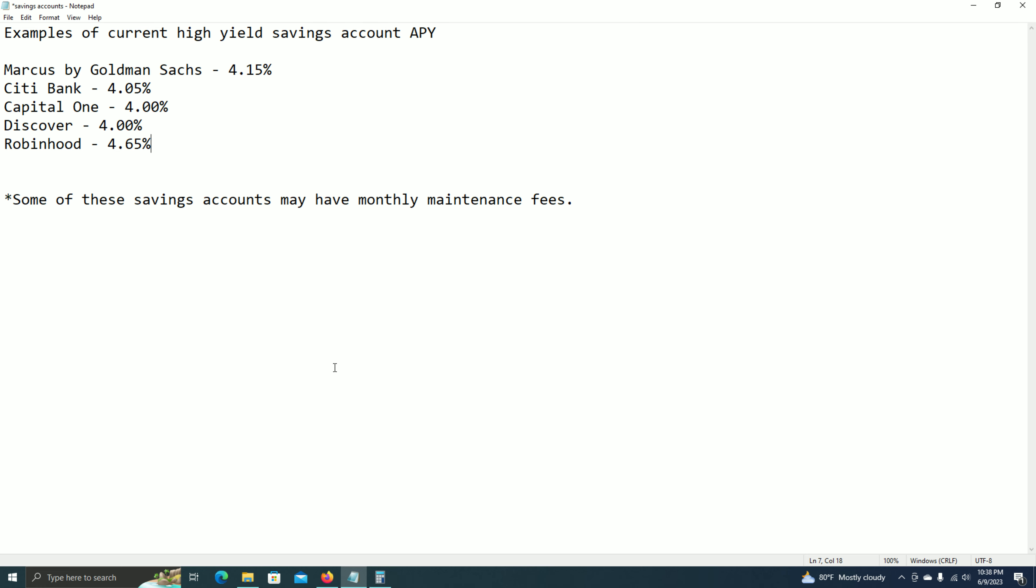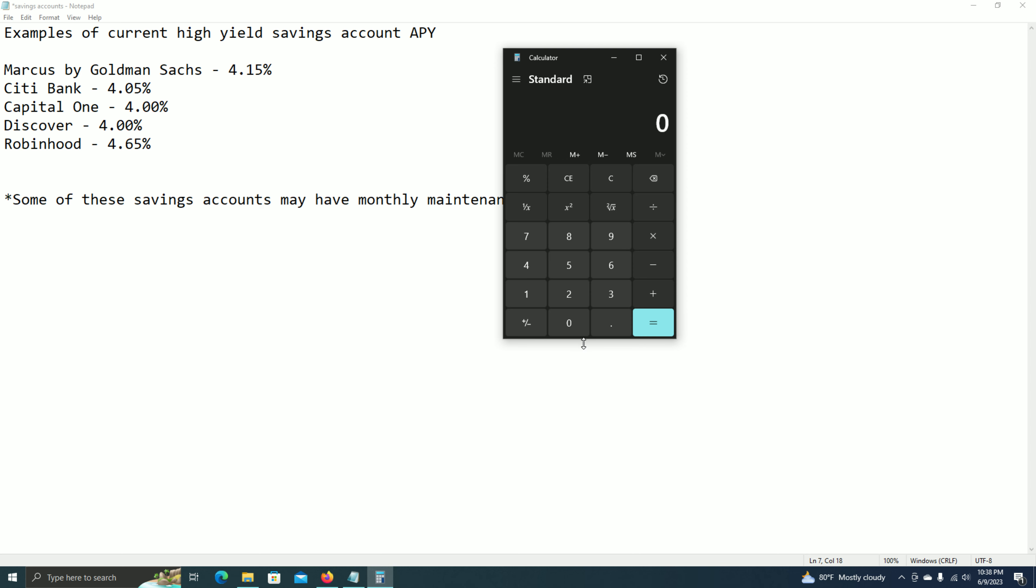But to put this into perspective, let's say I were to deposit $10,000 into a savings account that pays out an APY of 4%. So I got $10,000, multiply that by 4%, and that gives me $400. So I'm making $400 on that year.